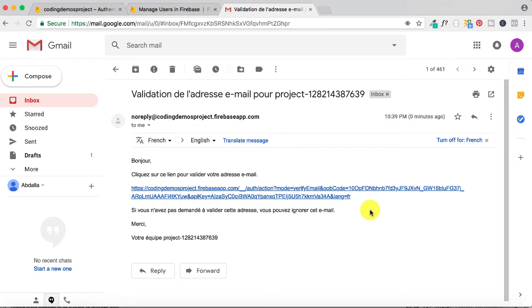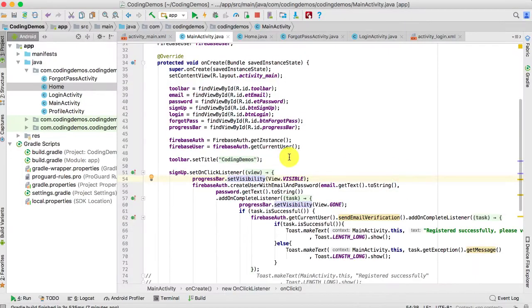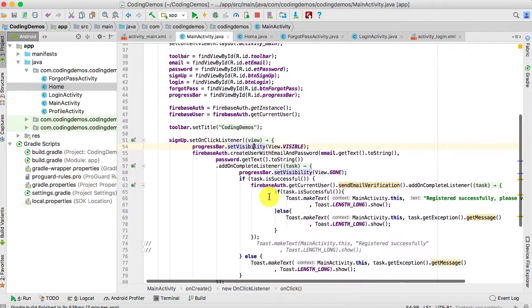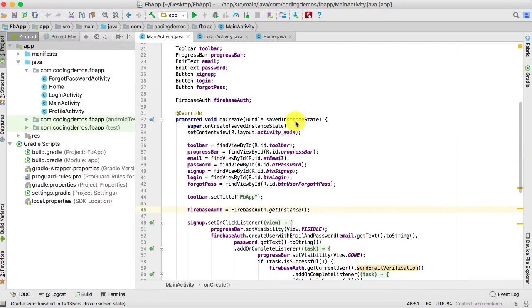I'll be showing you two ways to change the email template language: one in code and one from the Firebase console. So let's get started.